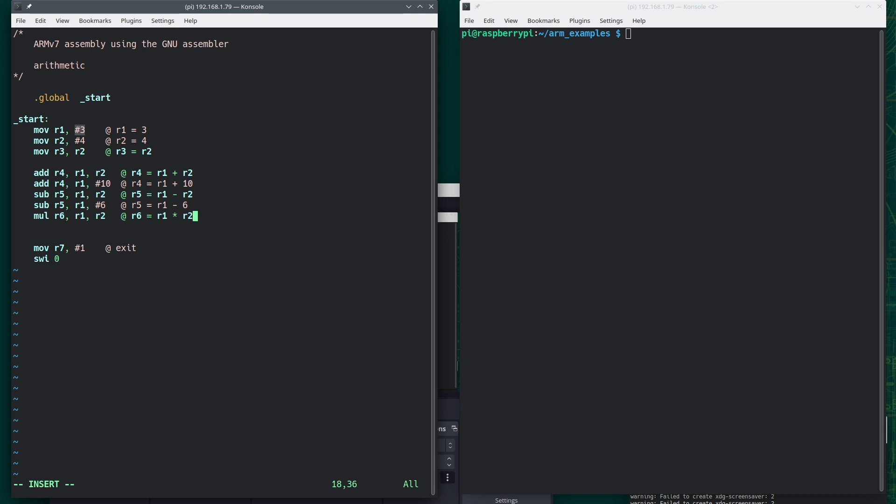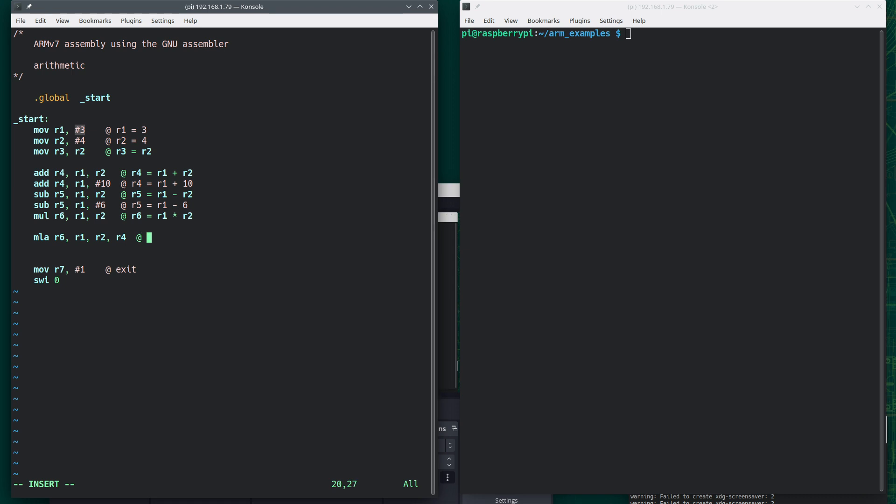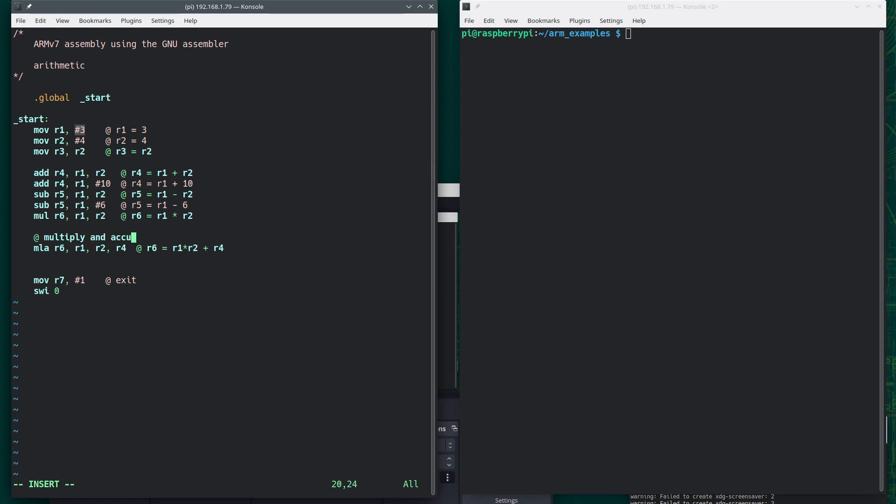And there's also something we can use called multiply and accumulate, MLA. And we'll do, say, R6, comma, R1, R2, R4. And this is that R6 is equal to R1 times R2 plus R4. And so once again, this is called multiply and accumulate.